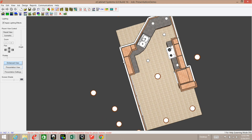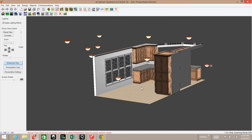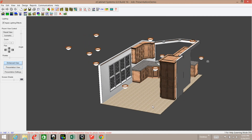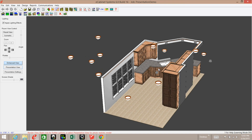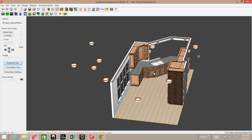I want to set them up so I can basically spin the kitchen around and show her what it's going to look like. I also want to be able to get in real close and do a slideshow to show some different details. Let me do a Presentation View and then I'll get into setting up these lights.